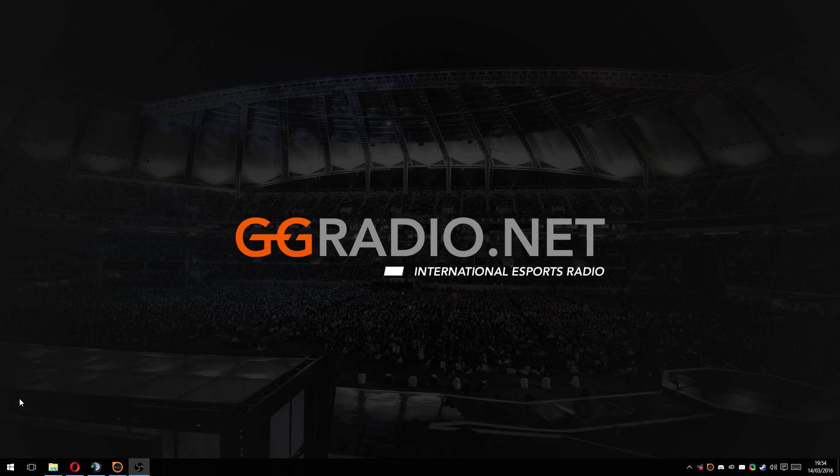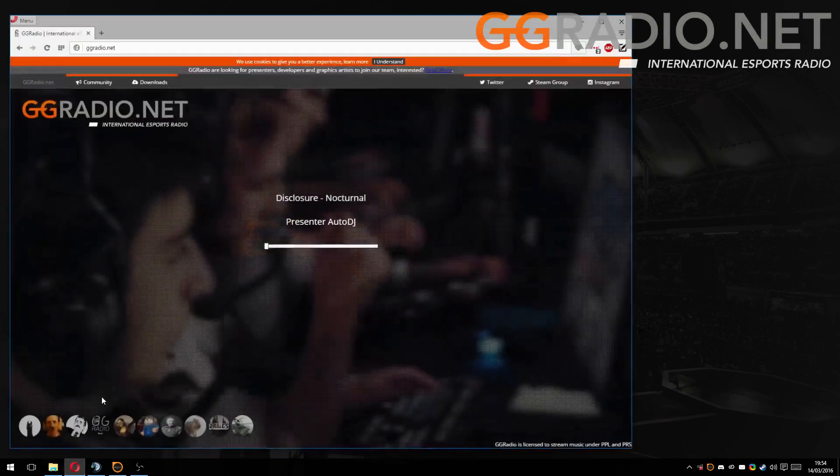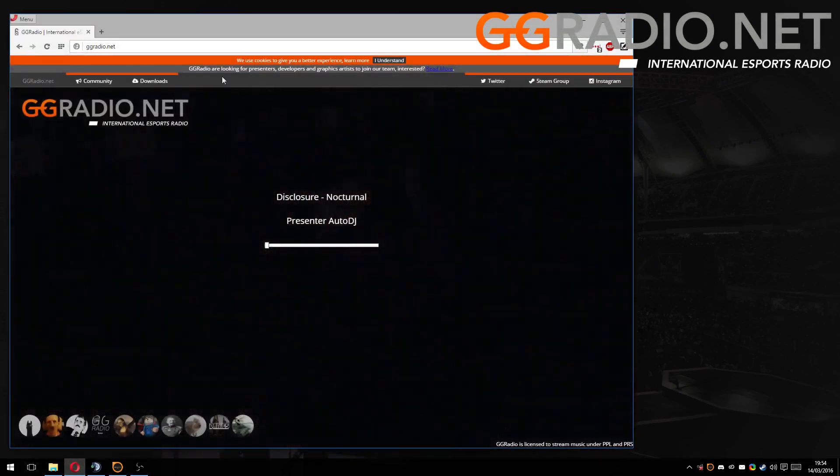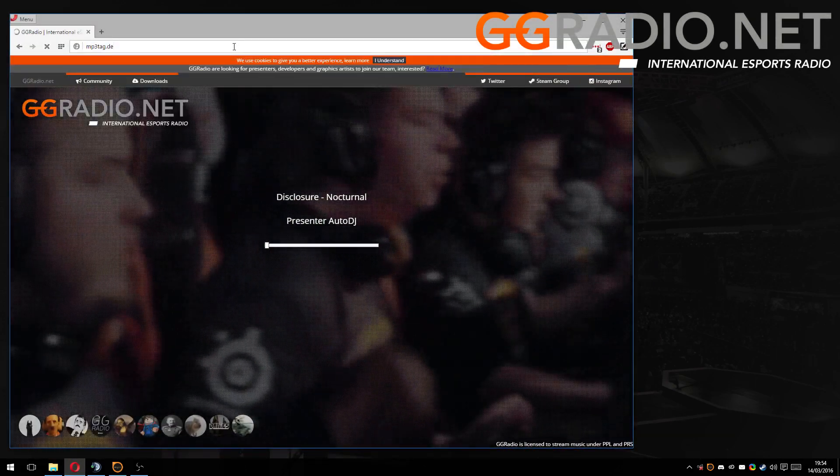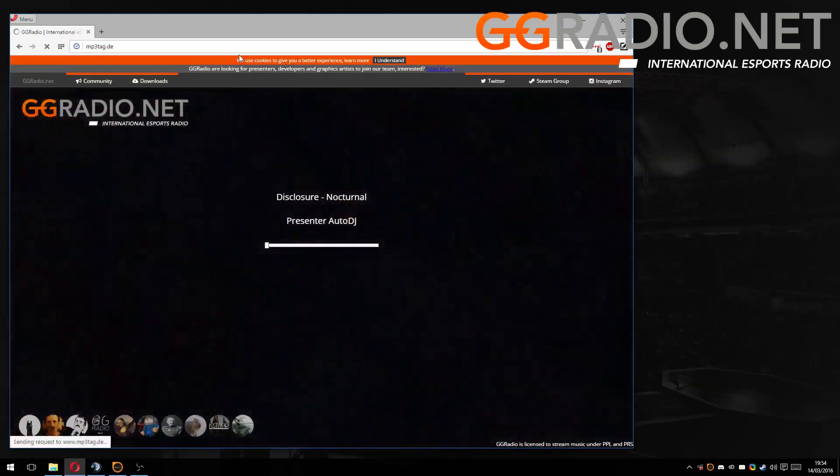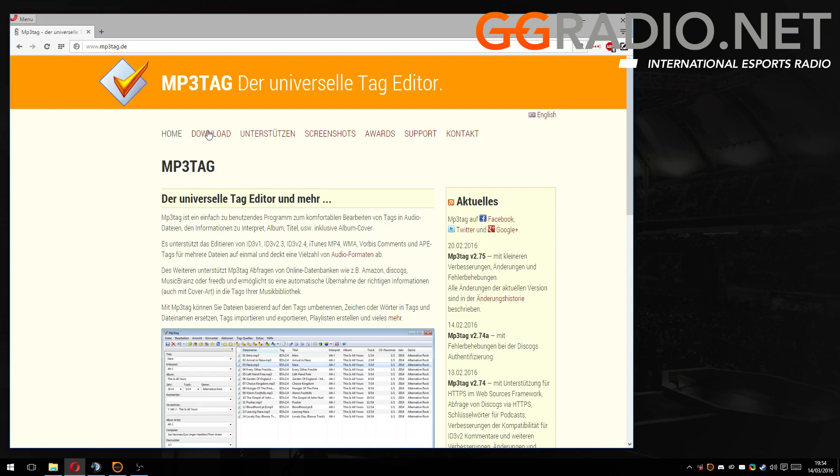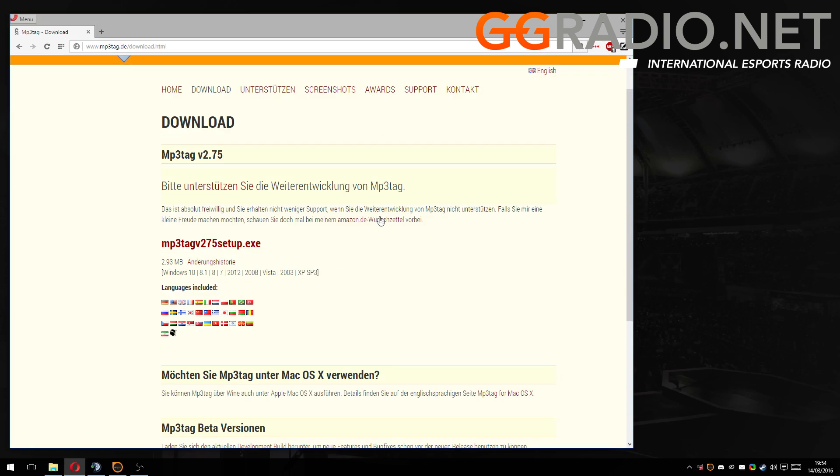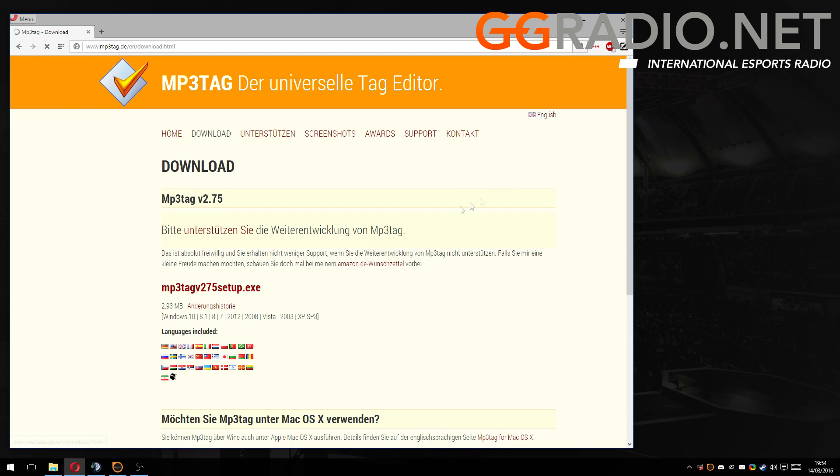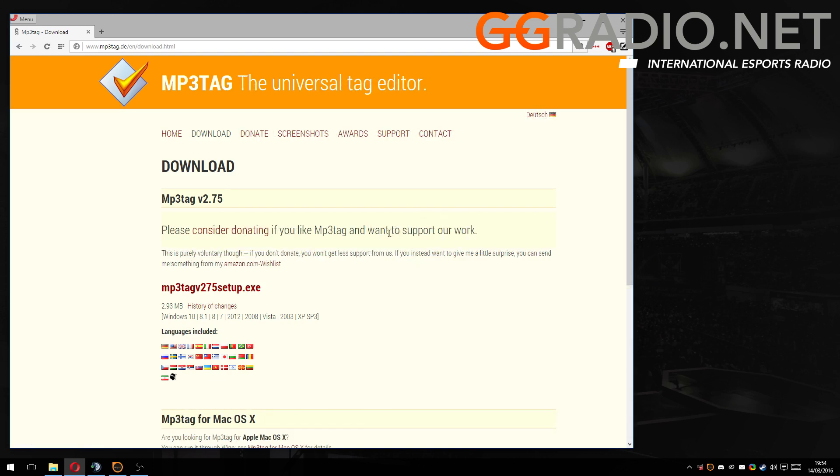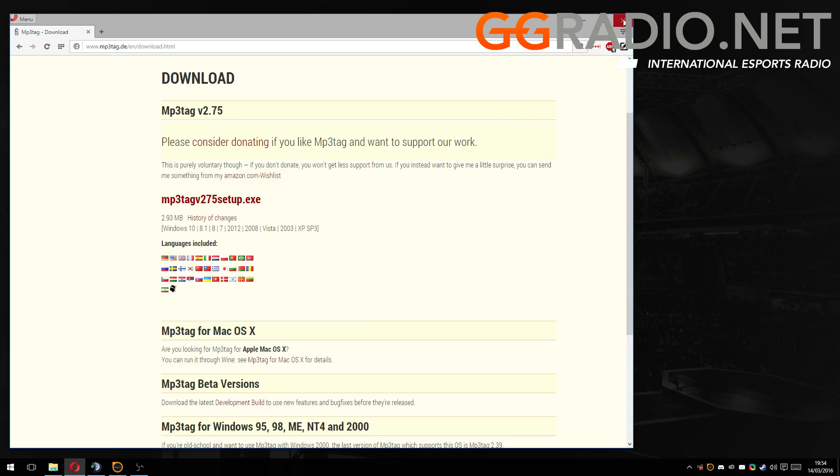So we're going to head over to Google Chrome or Opera for me, and we're going to open up MP3Tag and download it. So you just head over to download and click this one. Yeah, click this one and it'll download and then you're done.